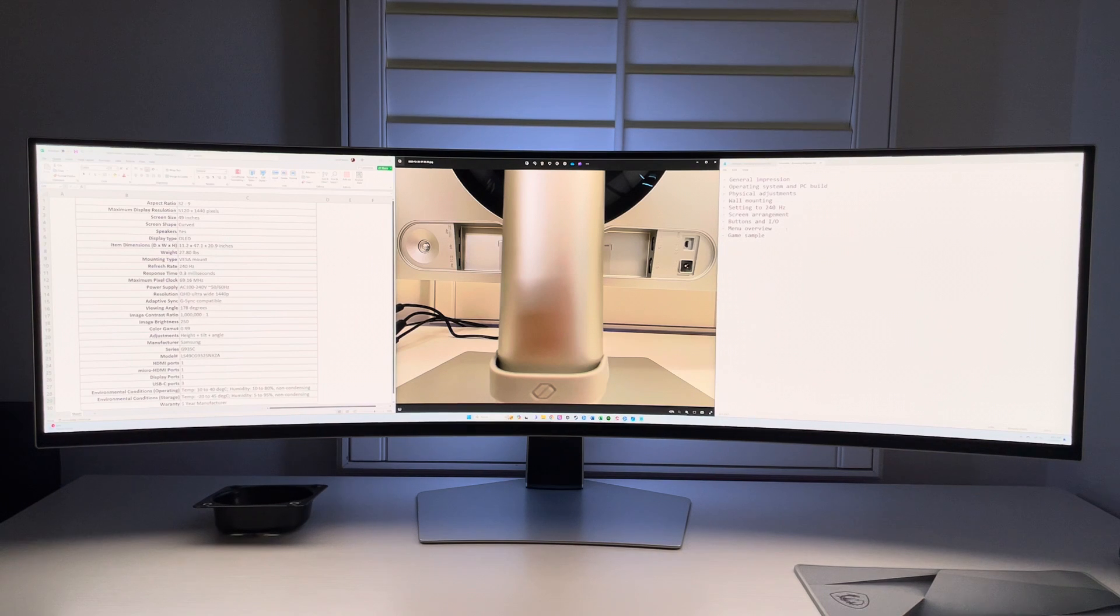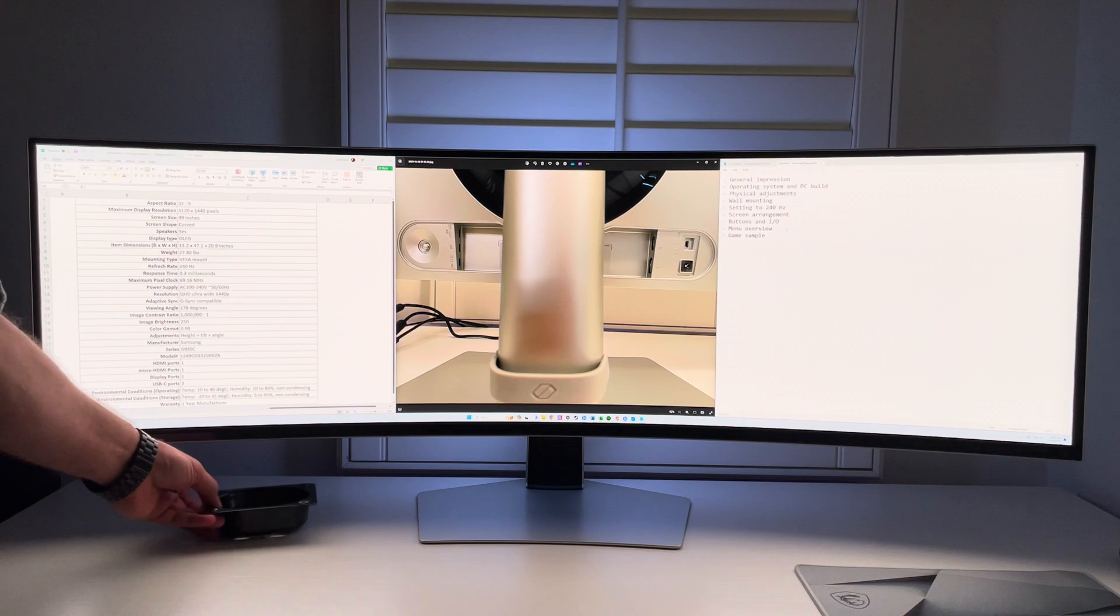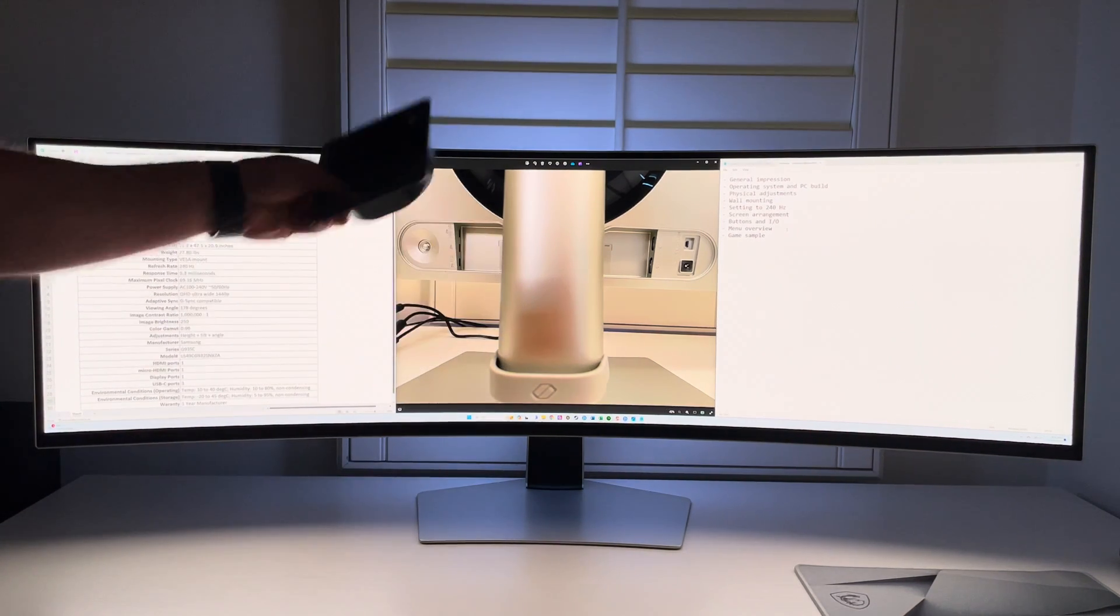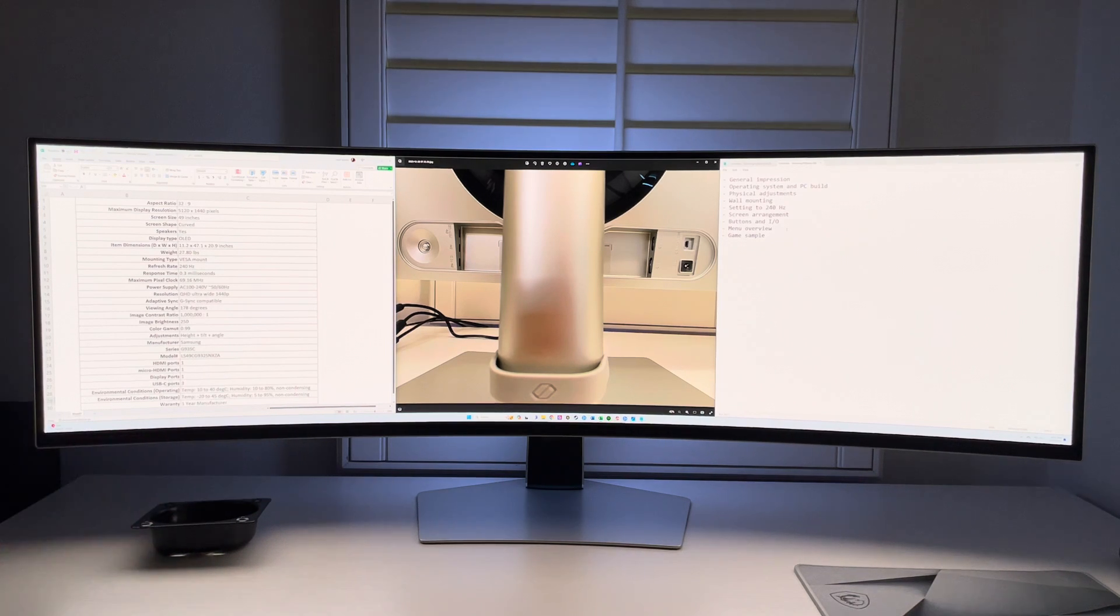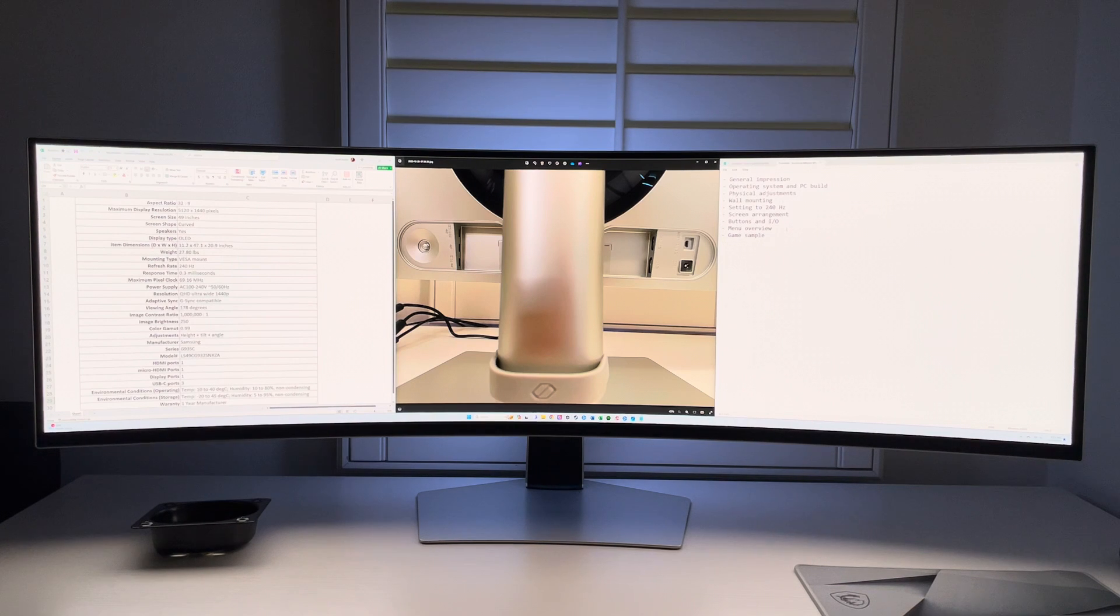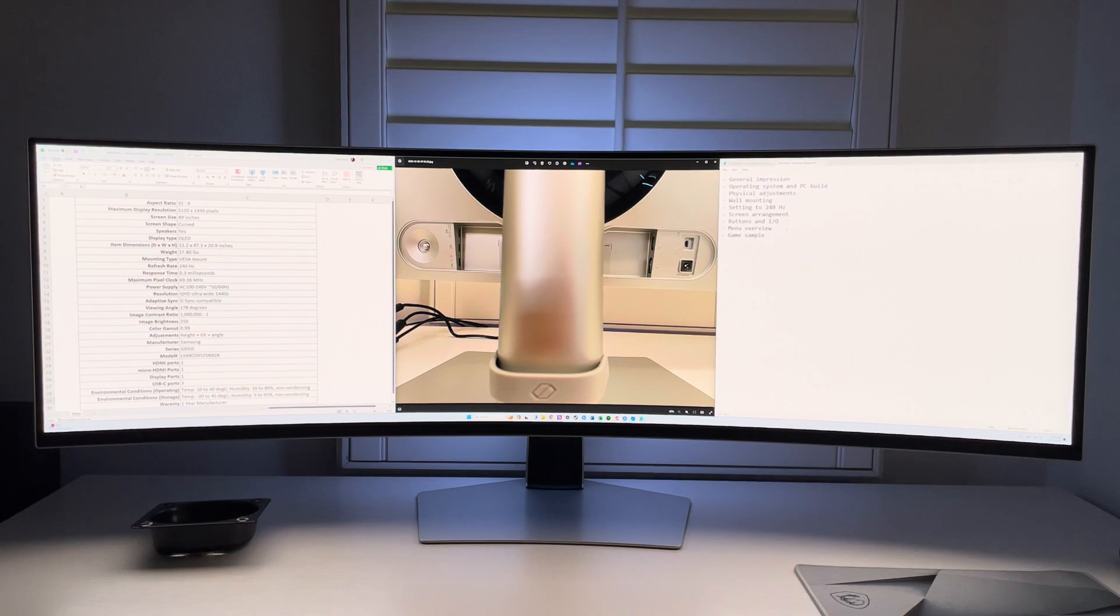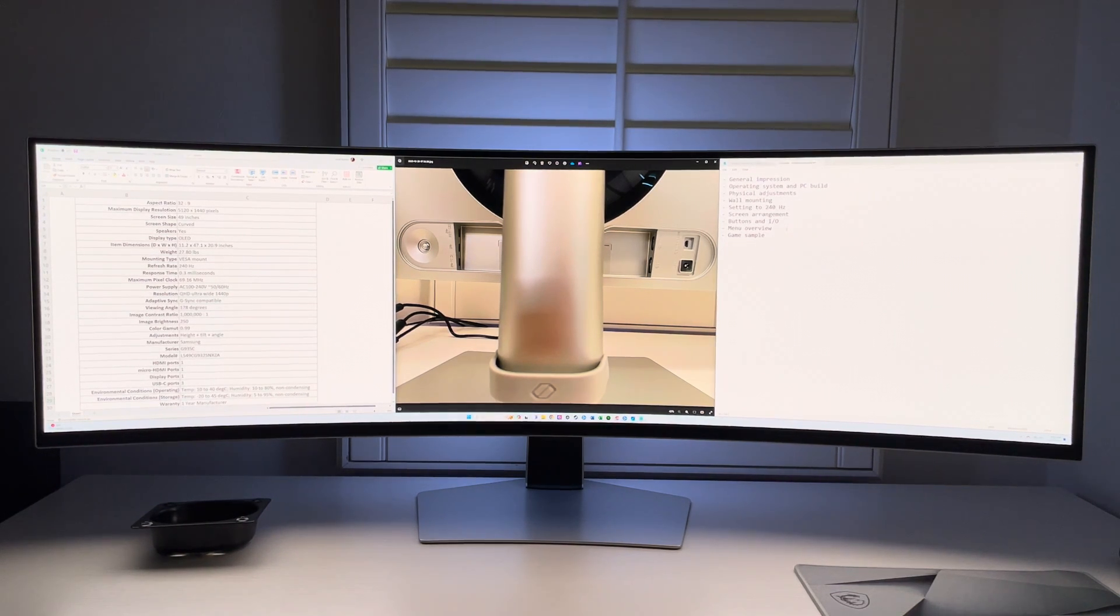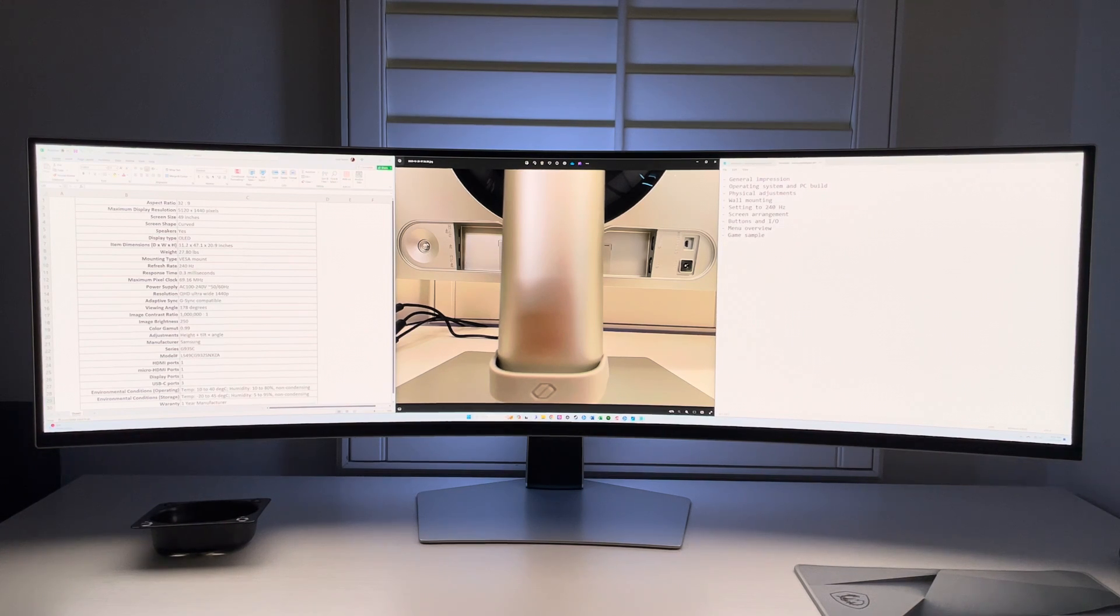In addition to that, we can do wall mounting. It does come with a wall mounting adapter here that you can use. When you get it, make sure that it's a 240 hertz display. This is a very fast refresh rate. It's 0.03 milliseconds response time, so it's super fast.